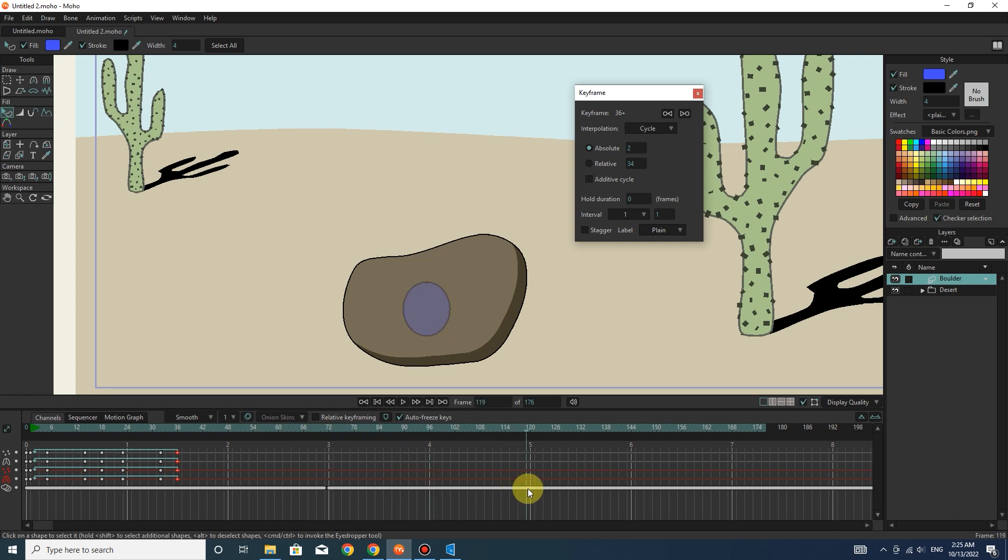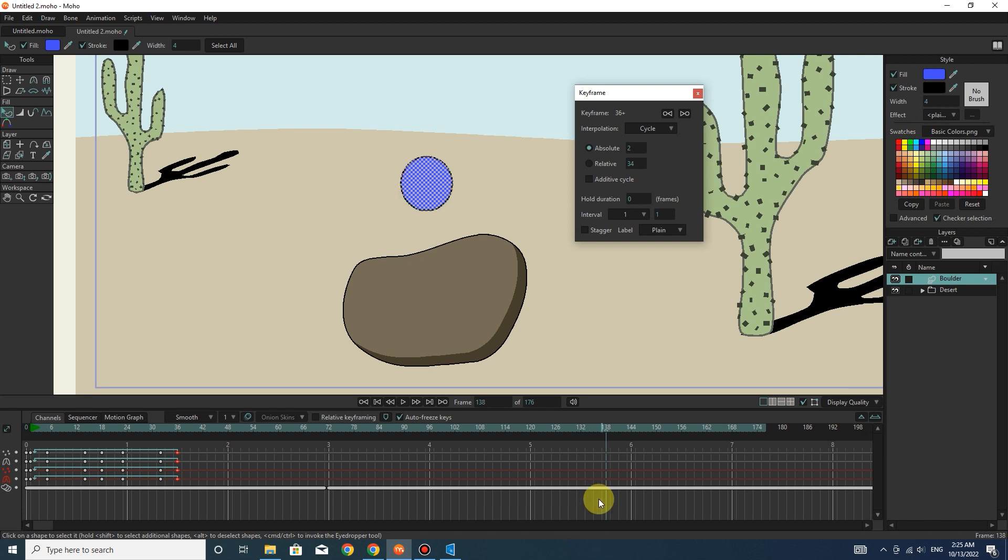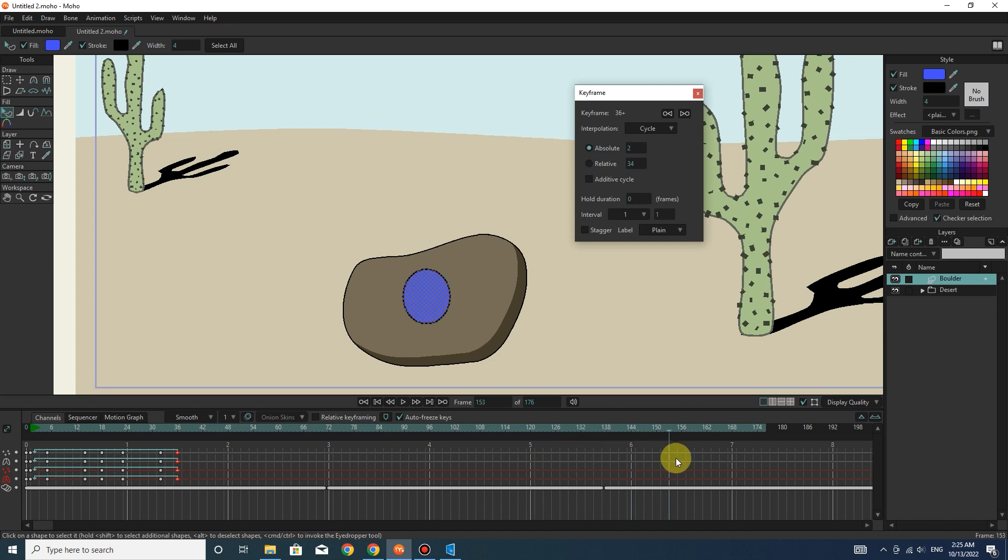I put the slider in frame 138 and press shift and up arrow on the keyboard. In this way, the ball moves again in front of the stone.